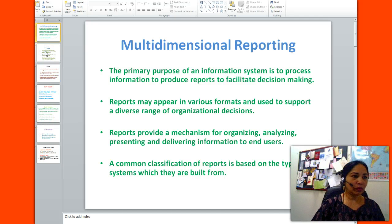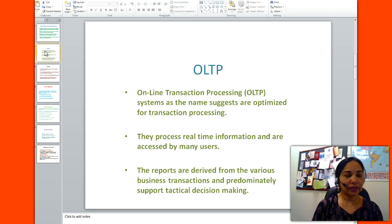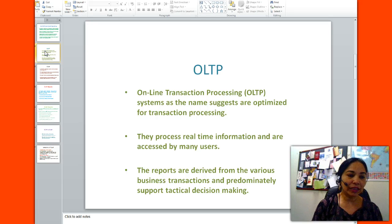OLTP is online transaction processing. These systems, as the name suggests, are optimized for transaction processing. They process real-time information and are accessed by many users. The reports are derived from the various business transactions and predominantly support tactical decision making — that is, middle-level decision making.